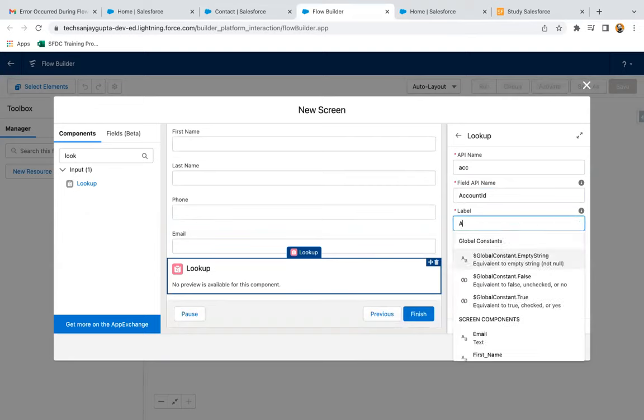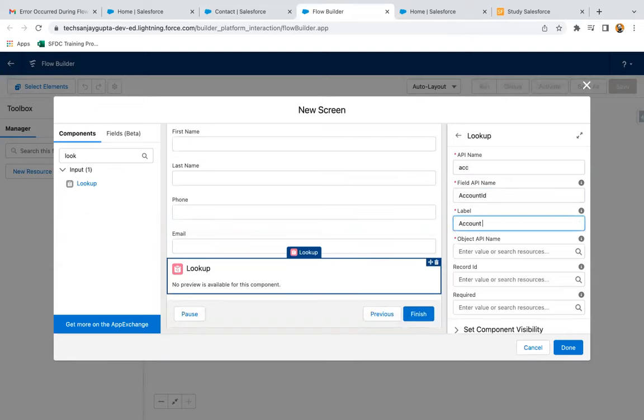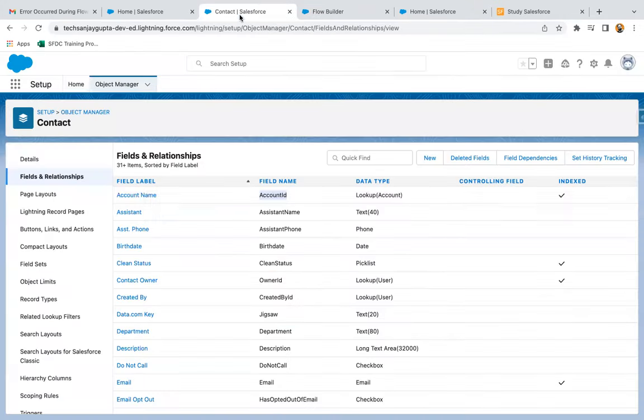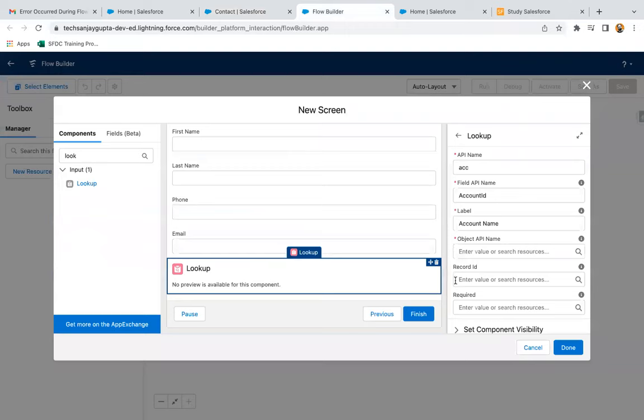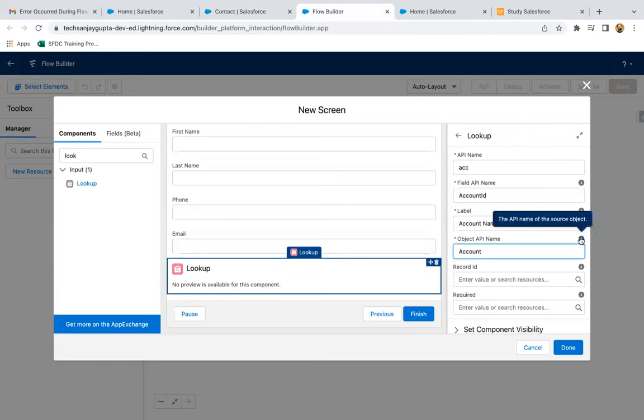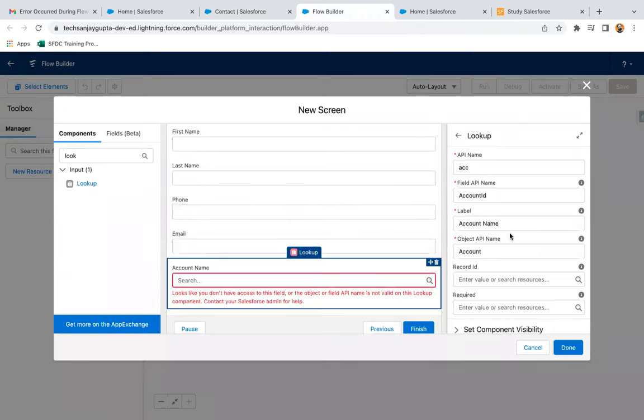Then here, label will be account name because you can see label is account name. So I'm using same, and object API. So object is account. Let's see the API name of the source object. So source object name is account. So I am populating that.